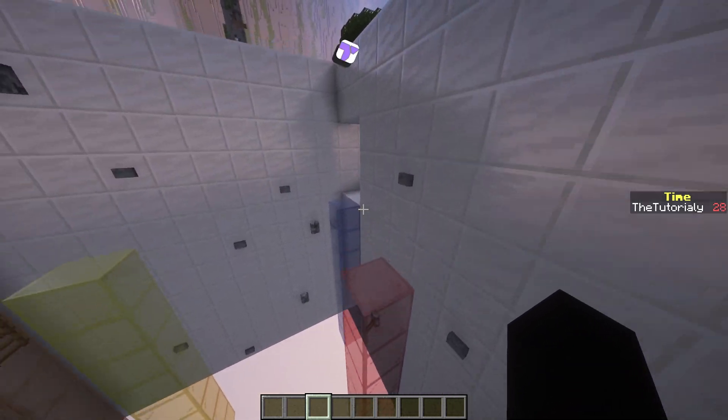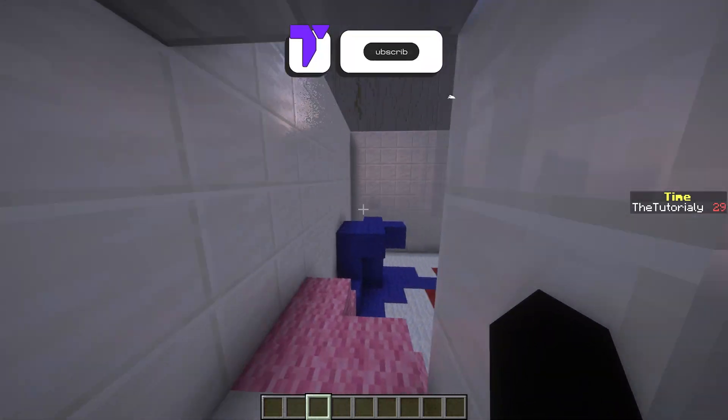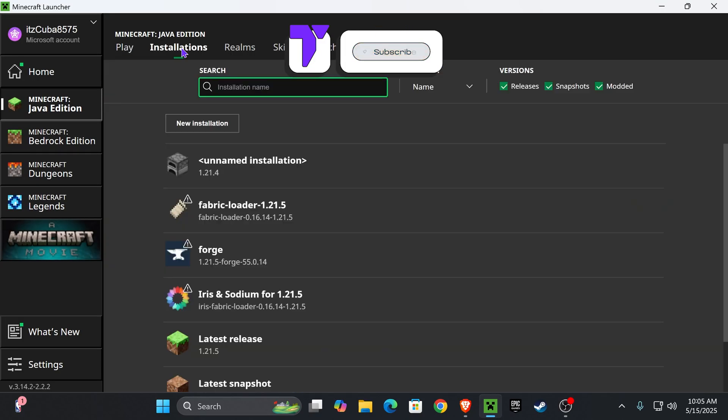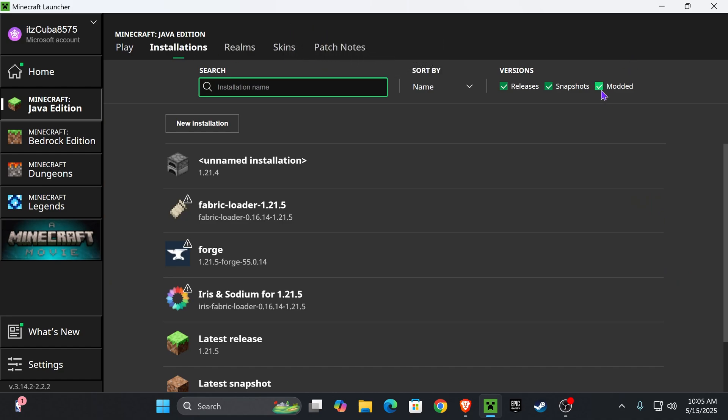Here's how to delete all your mods for Minecraft Java. Let's go. The first thing you want to do is open your Minecraft launcher and head over to installations.